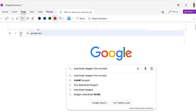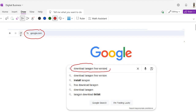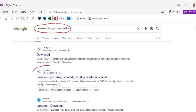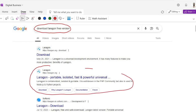Open Google and write 'download Laragon free version'. After writing this, it will open different links for Laragon. You can click on the link that says 'Laragon portable isolated fast and powerful'.